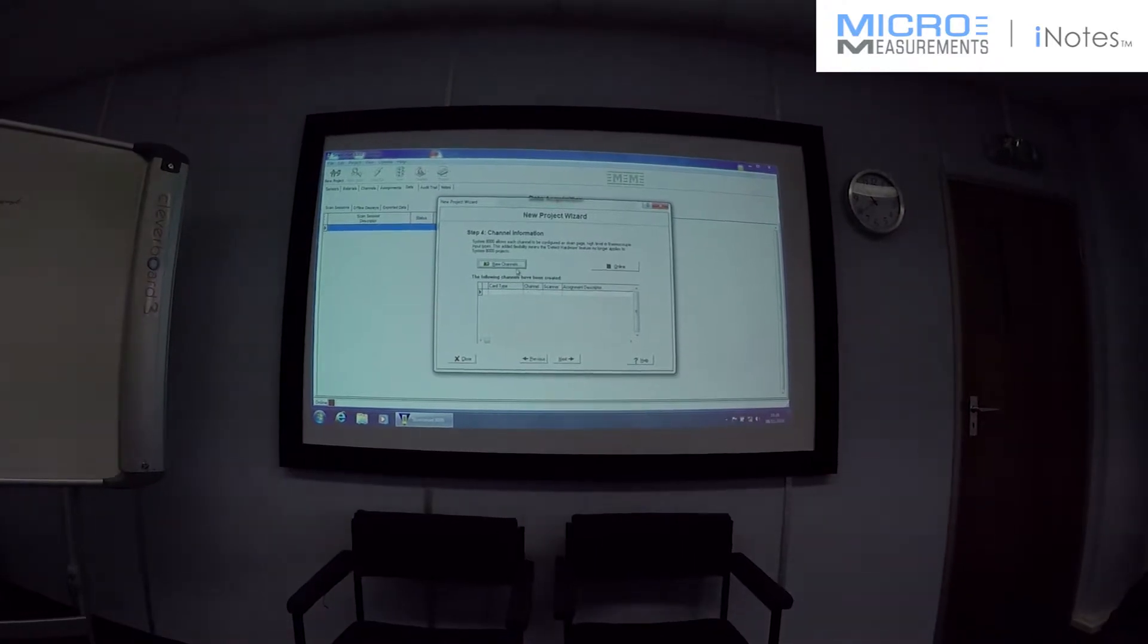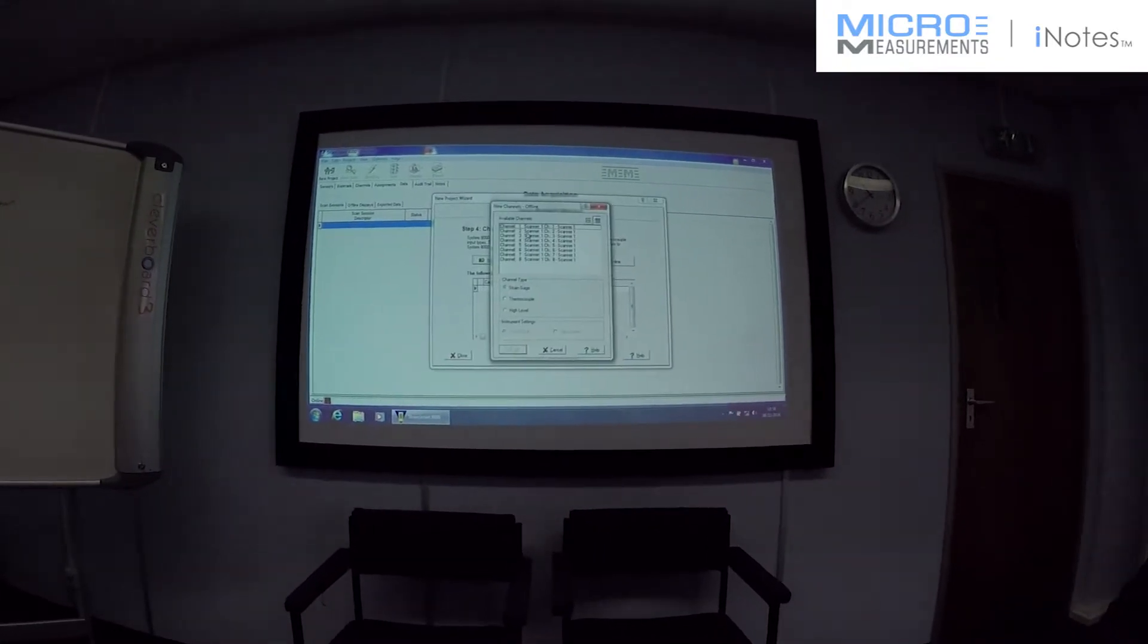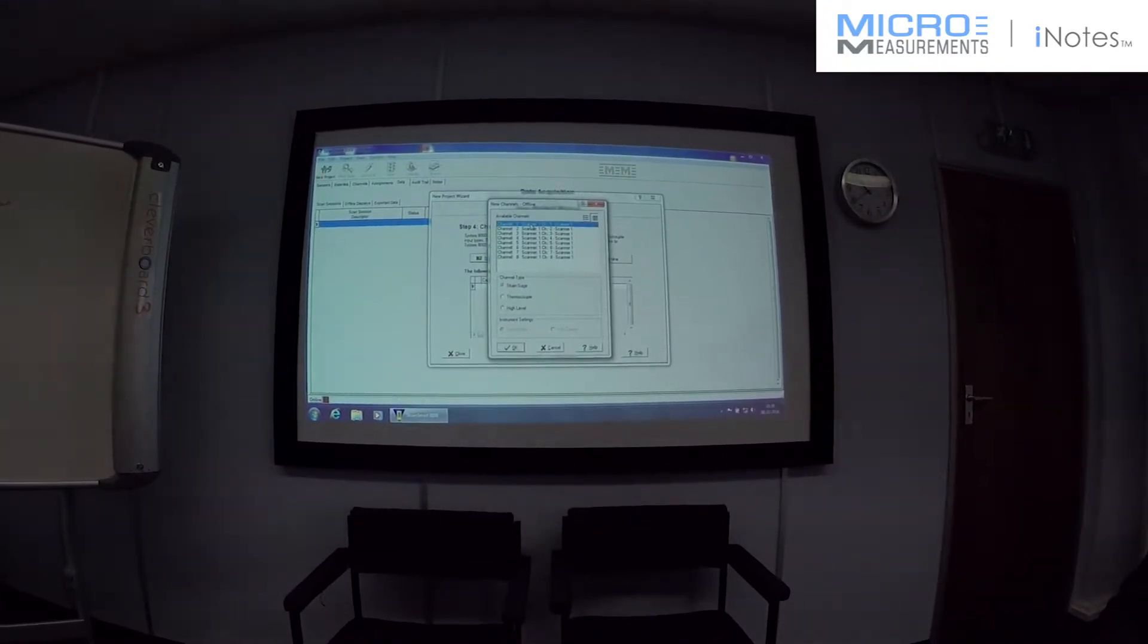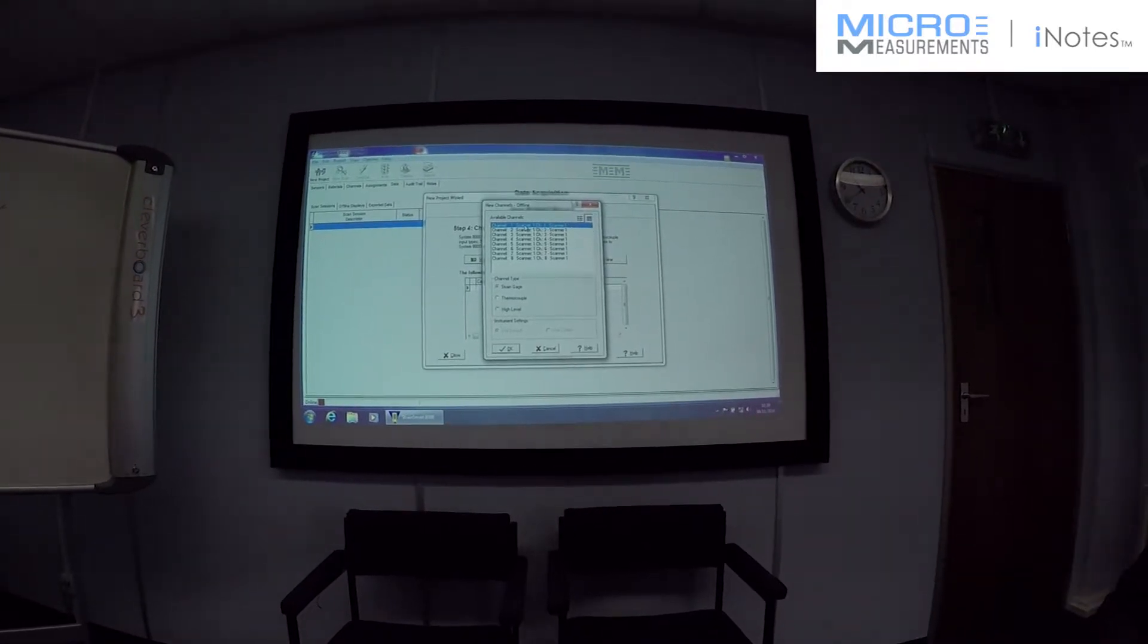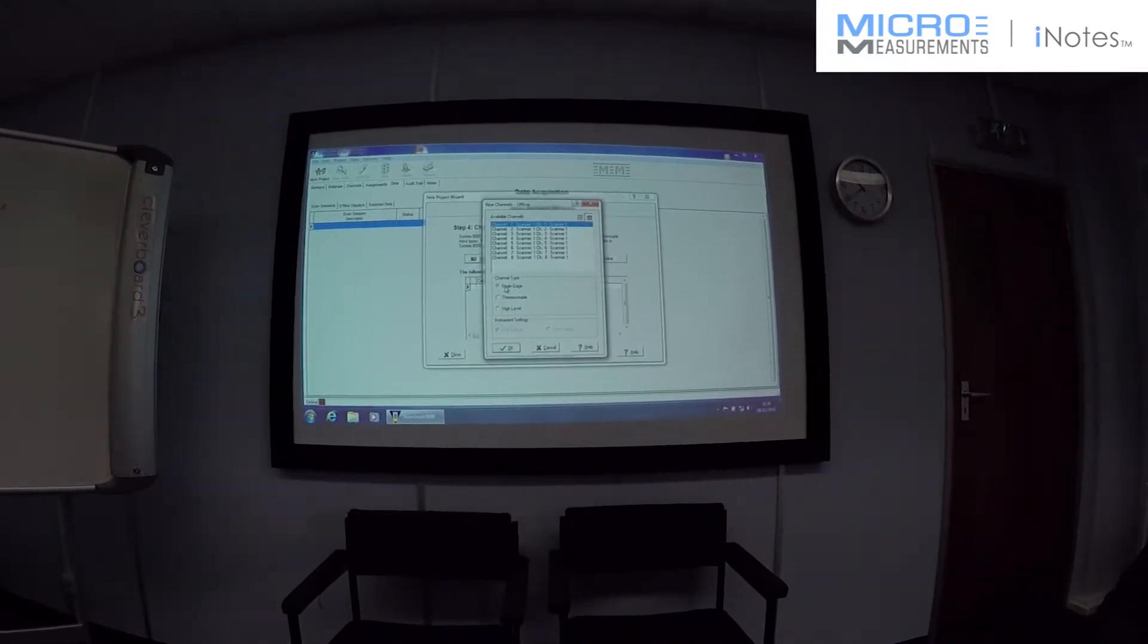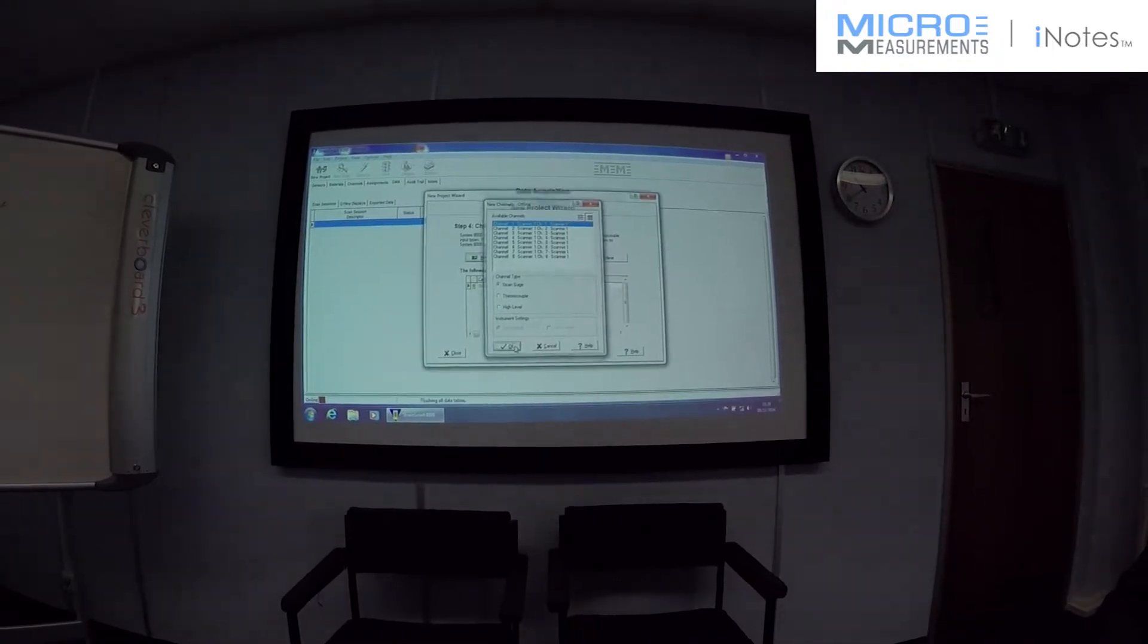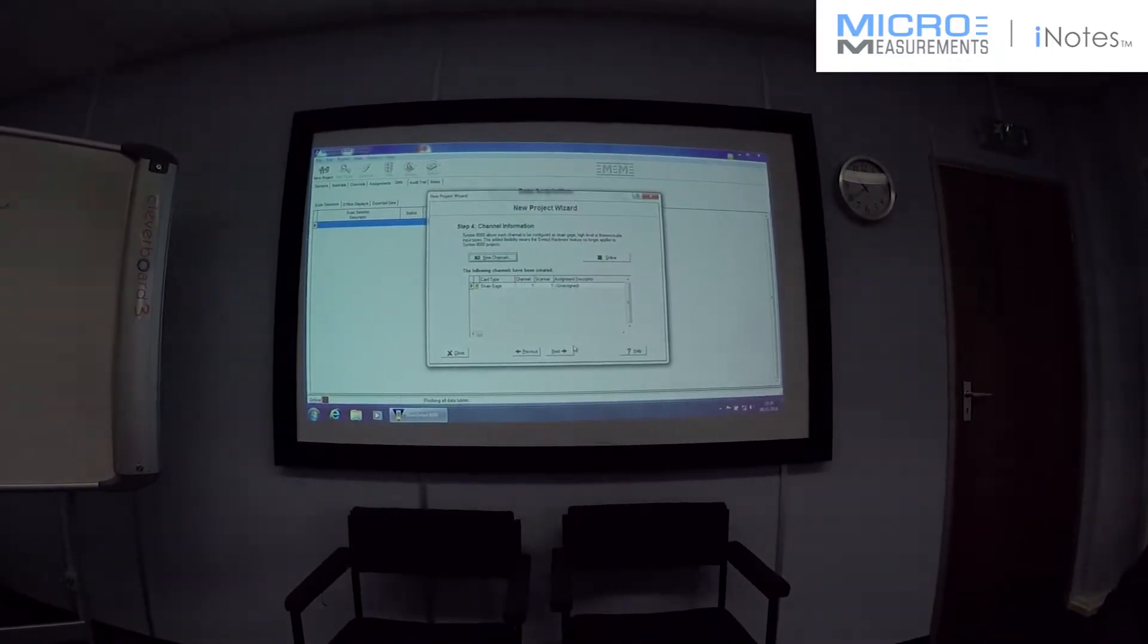Then we need to set up the channels. Because they're software selectable, we need to tell the software what we're going to connect. So, we're going to connect the strain gauge to channel one. It appears in the list.